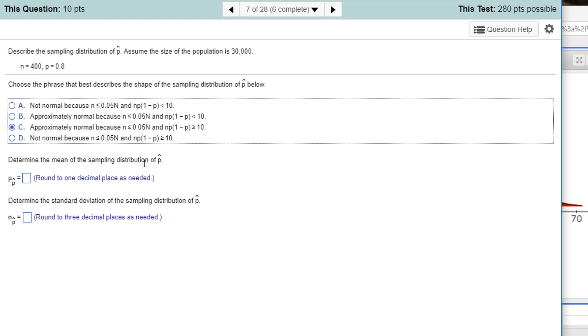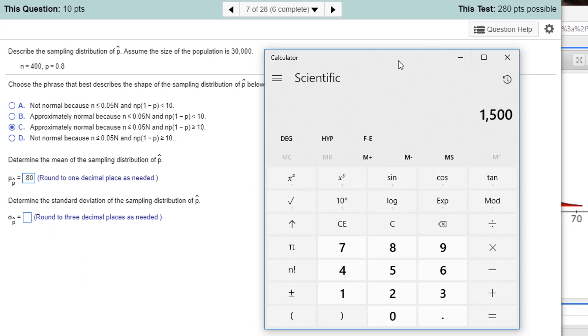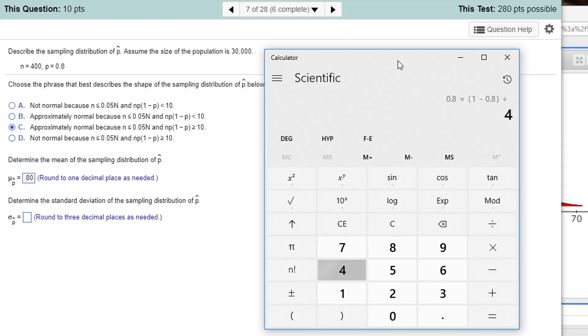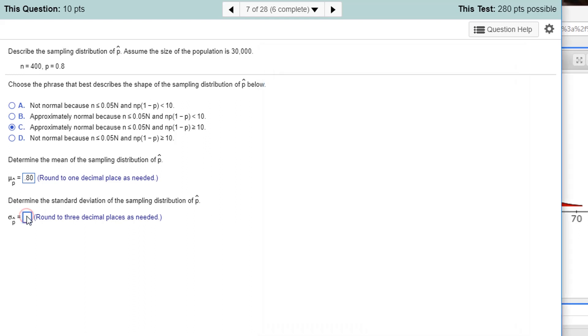The mean of the sampling distribution of P hat is always P. It's 0.80. Standard deviation, however, follows a formula, which I'm going to pull up the calculator for. And the formula is, it's going to be P, 0.8 times 1 minus P, divided by the sample size, 400. Now I'm going to evaluate that. This isn't the whole thing. I have to take a square root after that. So it's the square root of this formula I just did. Square root of P times 1 minus P, divided by n. Square root of all that. So 0.02.